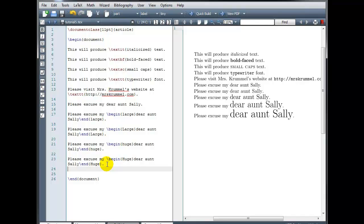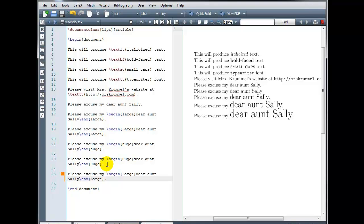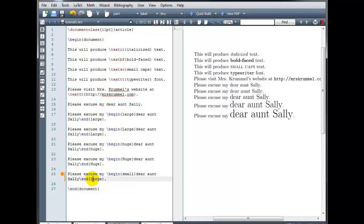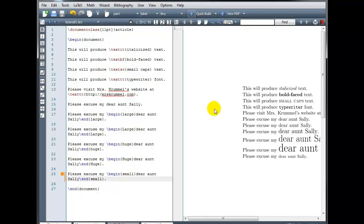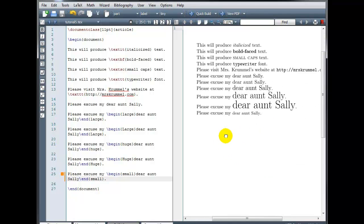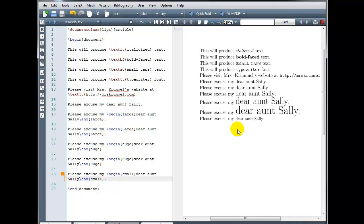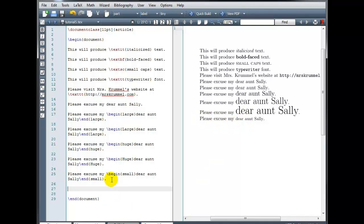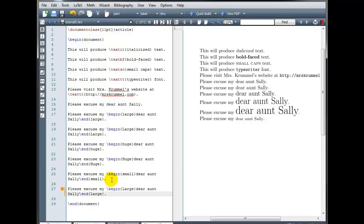We can also make our text size smaller than the normal text. We can use, instead of large, we would use small. So here the words dear aunt Sally are smaller than the normal text. And we can even go smaller than that using the command tiny.